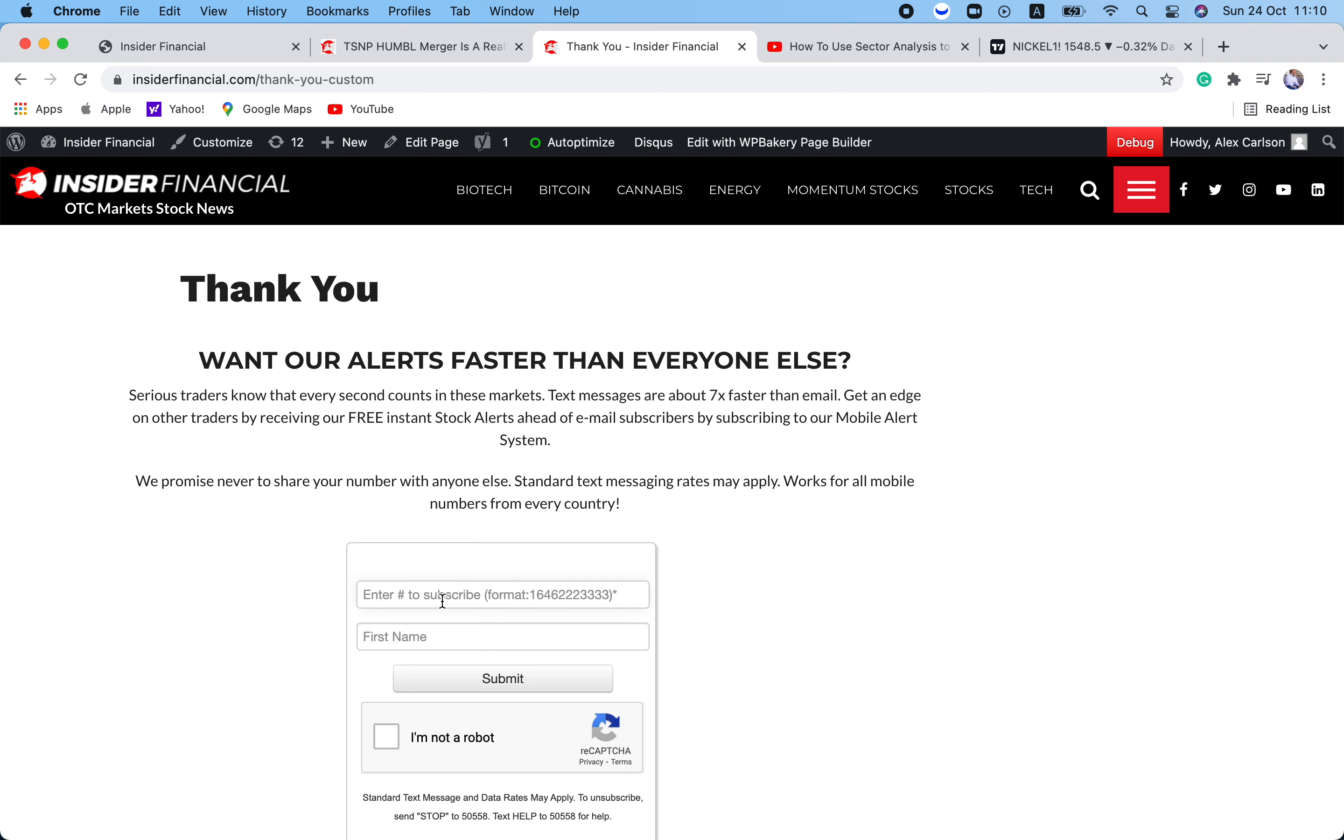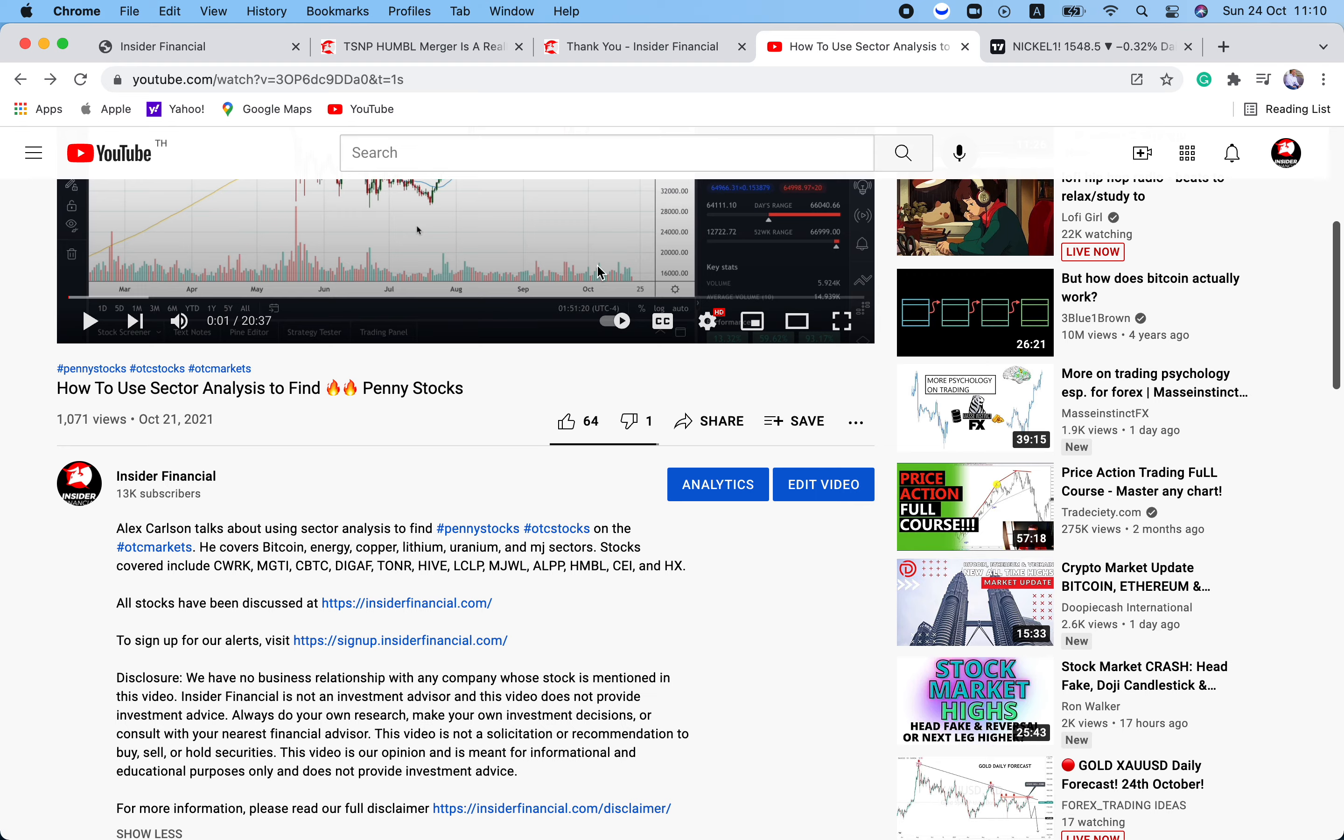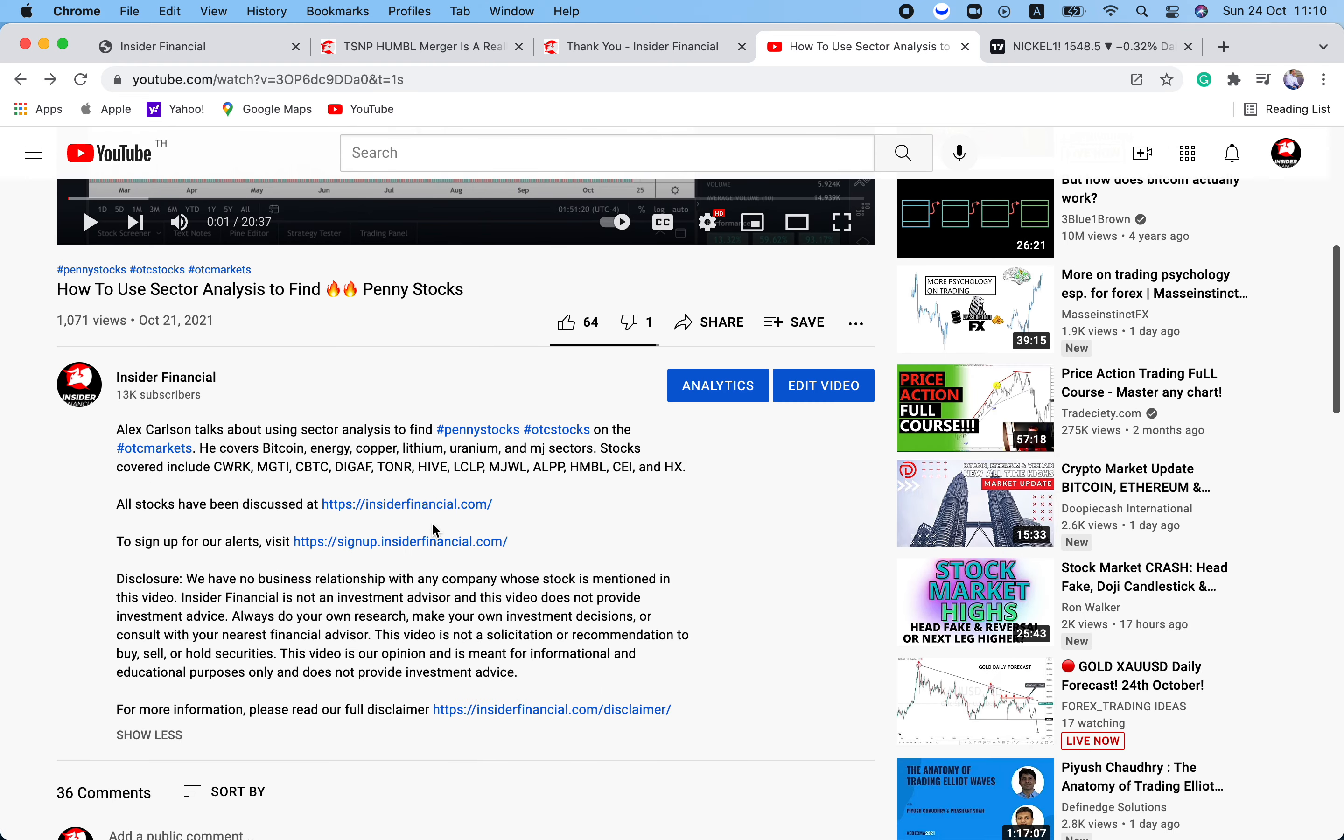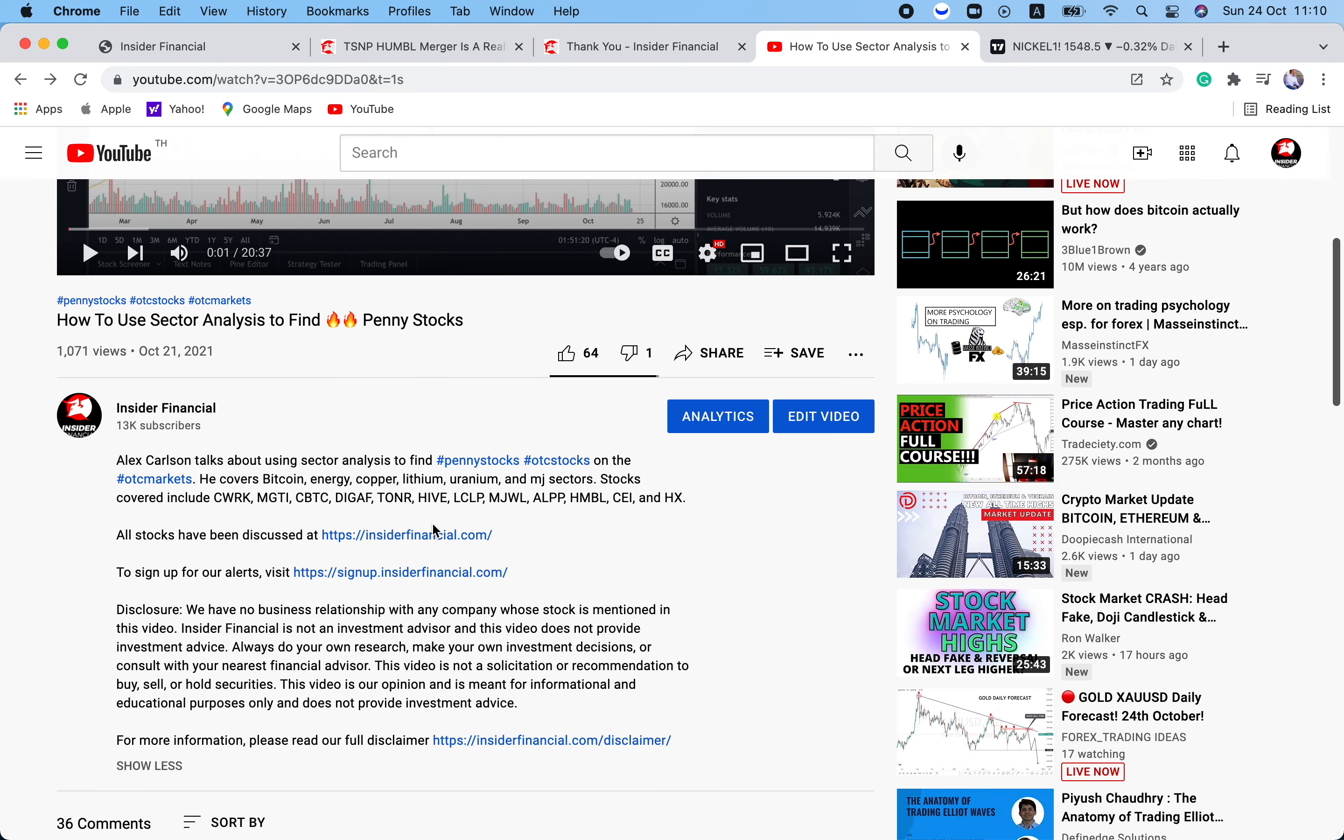With that out of the way, let's dive in here, folks. The other day I did a video last week, an important video on how to use sector analysis to find hot penny stocks. And I talked about blockchain, energy, and the sector that I love the most right now is the EV sector.